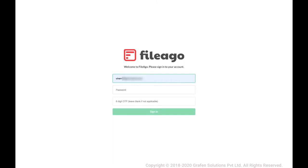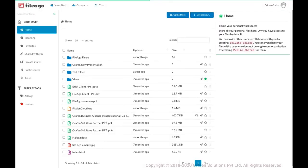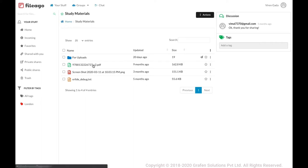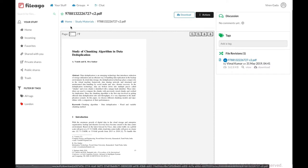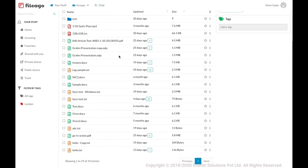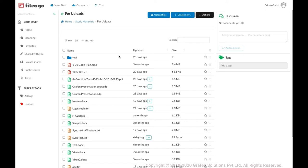Now I'll log in as the user Viren to show you what he sees. I've logged in as Viren. He can click on 'Shared with You' and get the list of all files and folders that other users have shared with him. Study Materials was shared by me eight months ago. Clicking on it takes him directly to that folder with his assigned permissions — Read and Download. He can see and download files, but the upload and create new buttons are missing. However, inside the 'For Uploads' subfolder, he has additional write permissions and can upload files and create new folders.